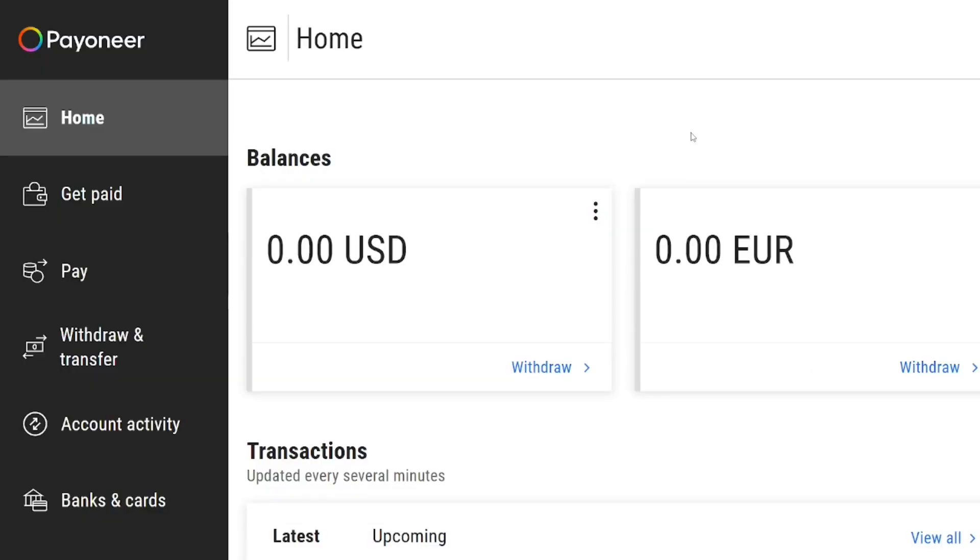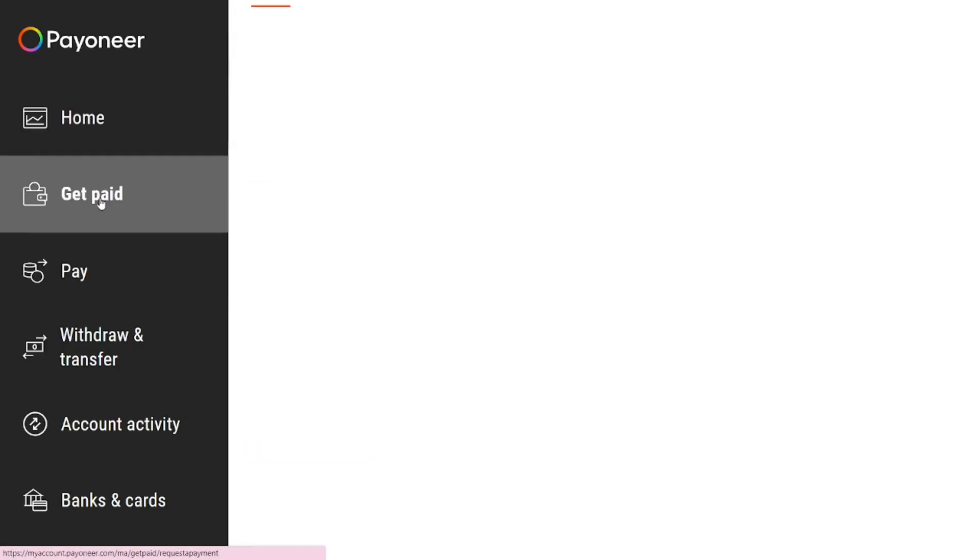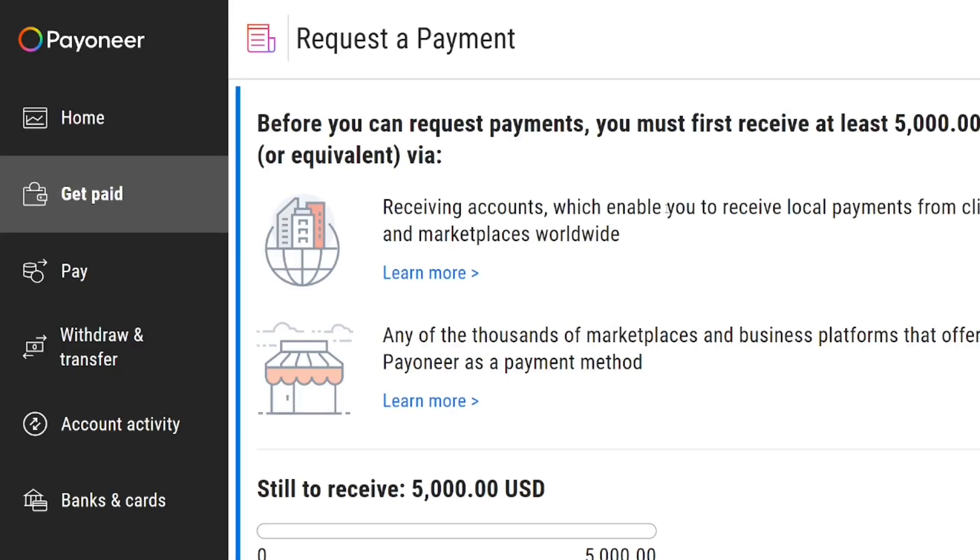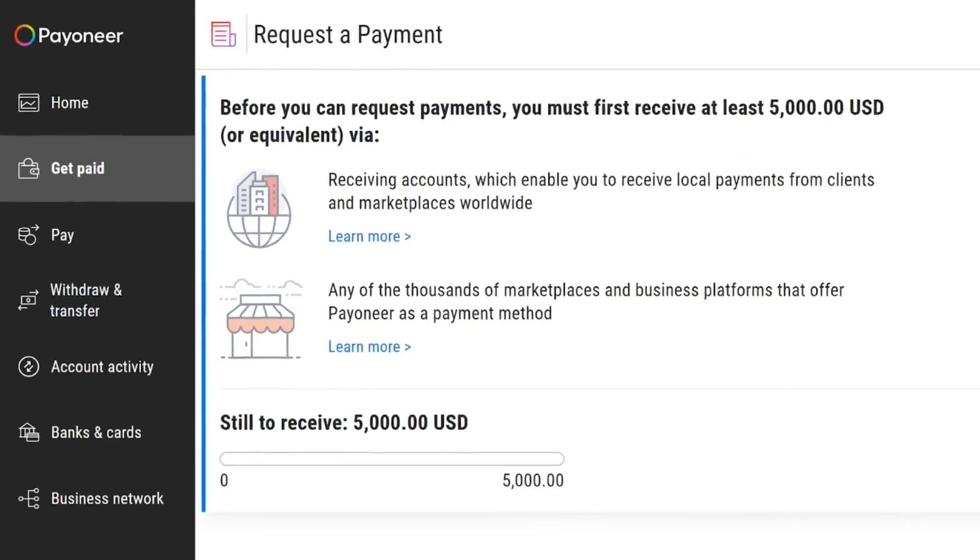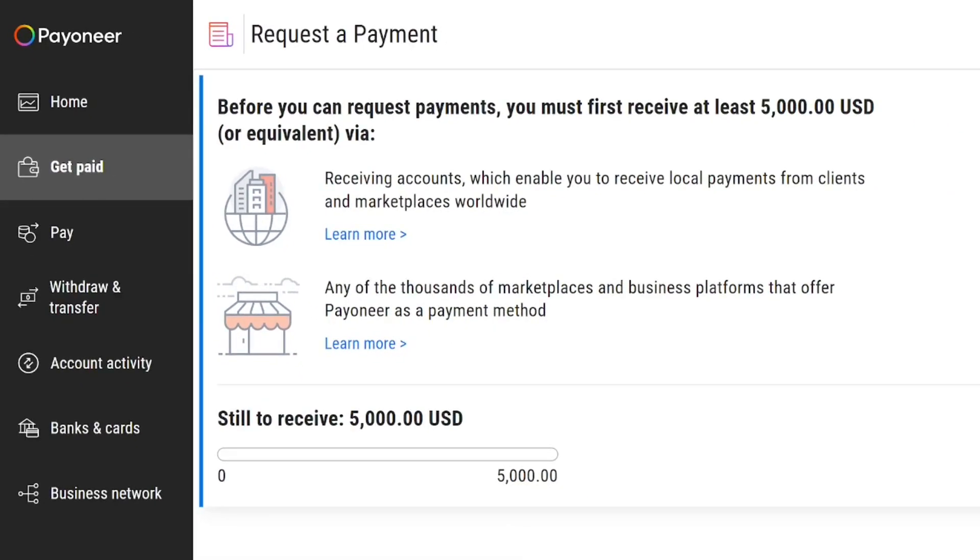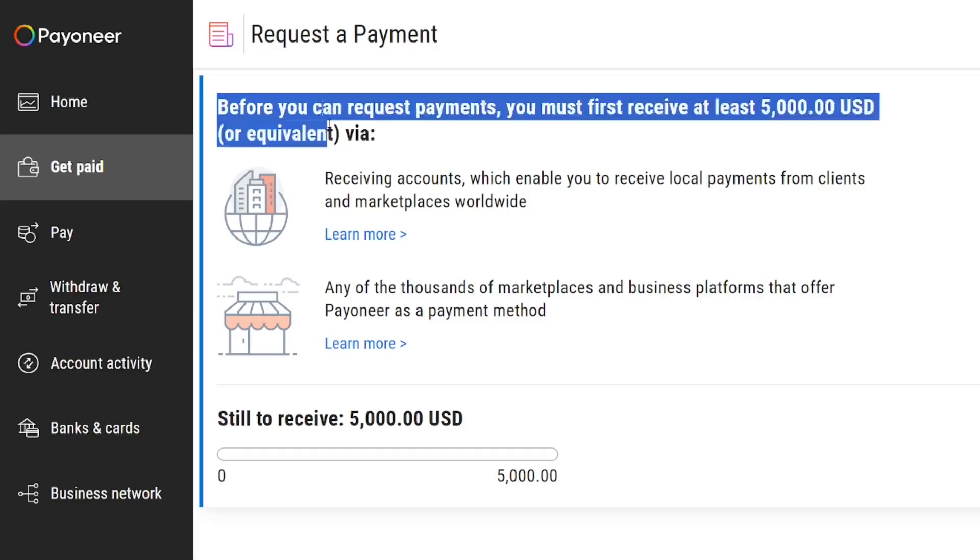But now there have been some changes. So when you come to the get paid section, this is the current eligibility that Payoneer has given out. Before you'll be able to get the receiving option when you create your Payoneer account for the first time, you have to receive at least a minimum of five thousand dollars.